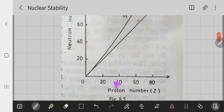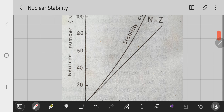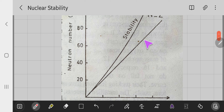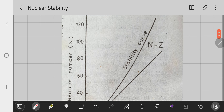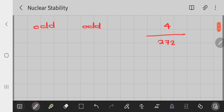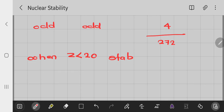On the graph, the x-axis is proton number and the y-axis is neutron number. There is a straight line where n equals z. The stable nuclei fall on a curve. When z is less than 20, the stability line is n equal to z.